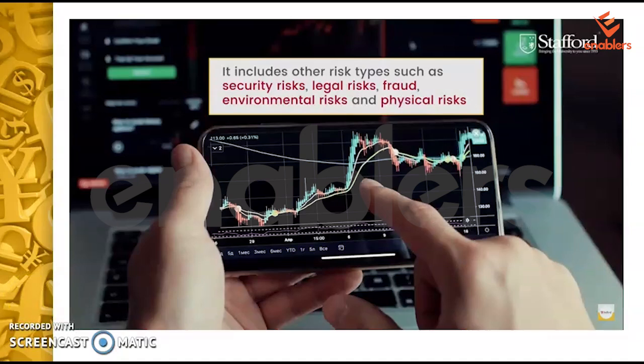Operational risk also includes other risk types such as security risk, legal risk, fraud, environmental risk, and physical risks — these are all different types of financial risk.